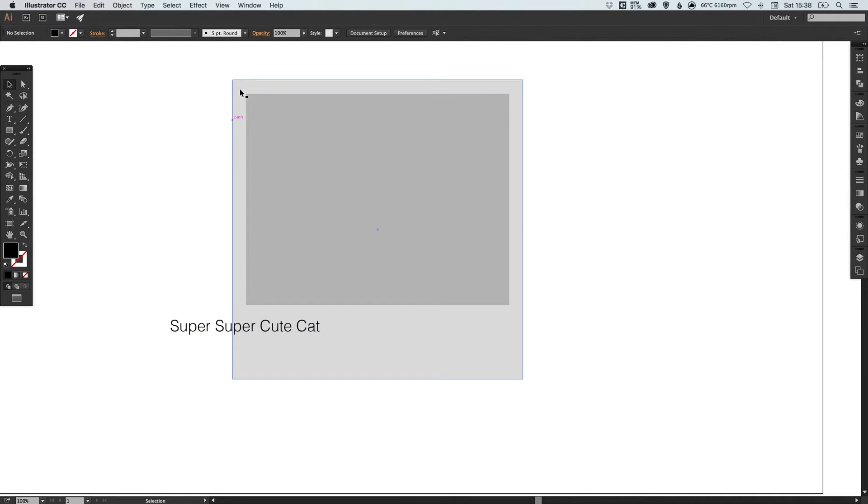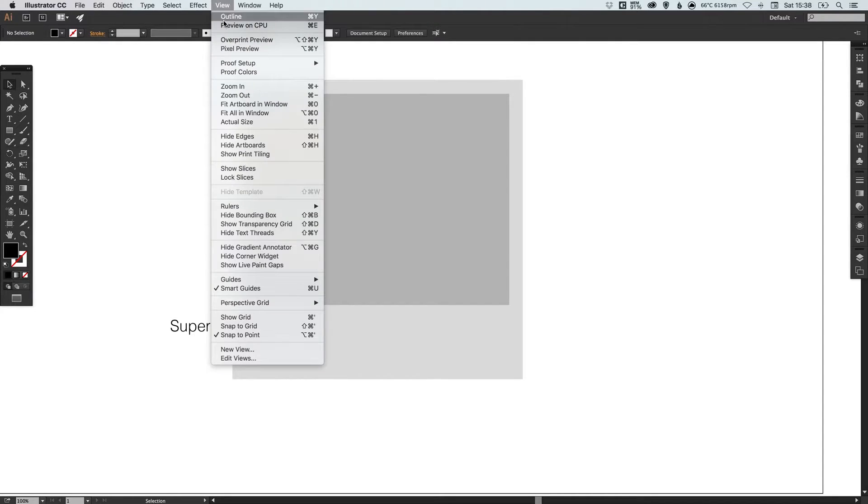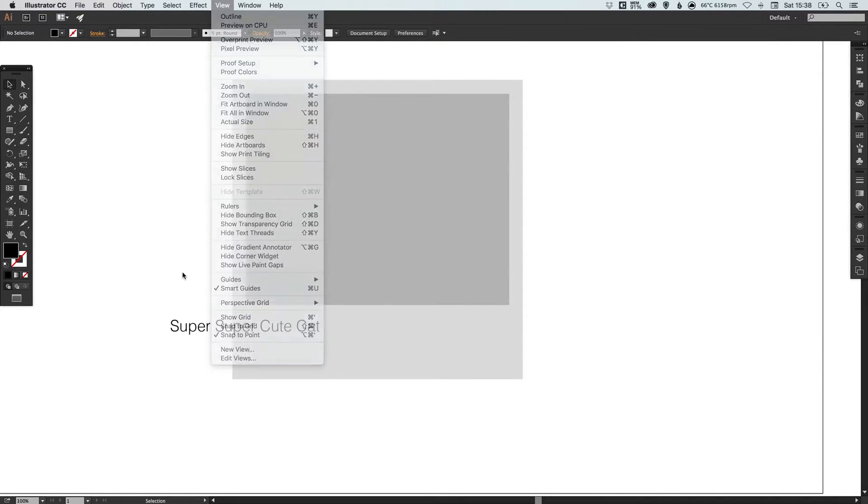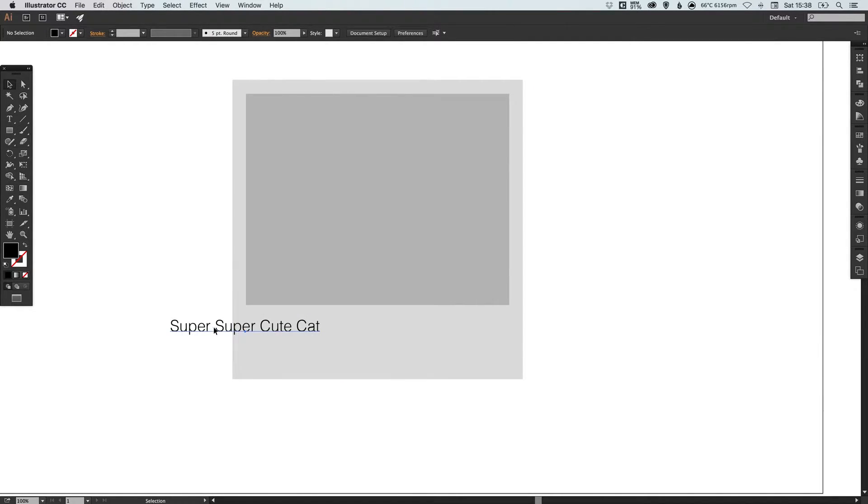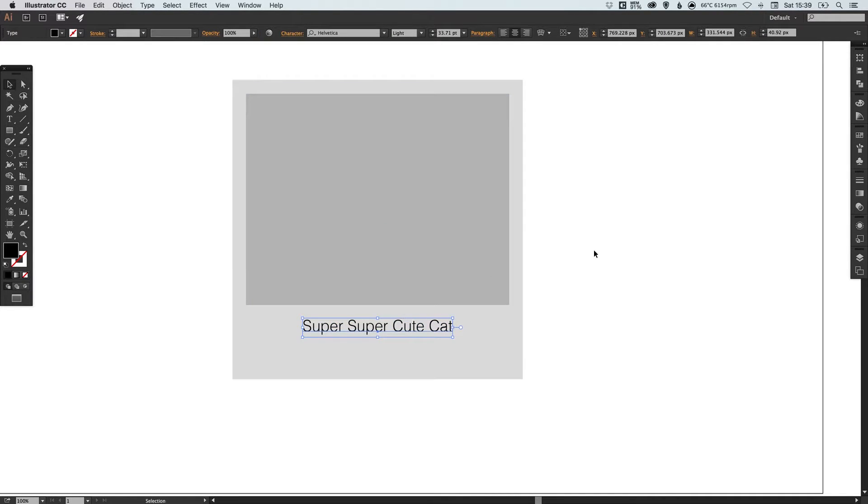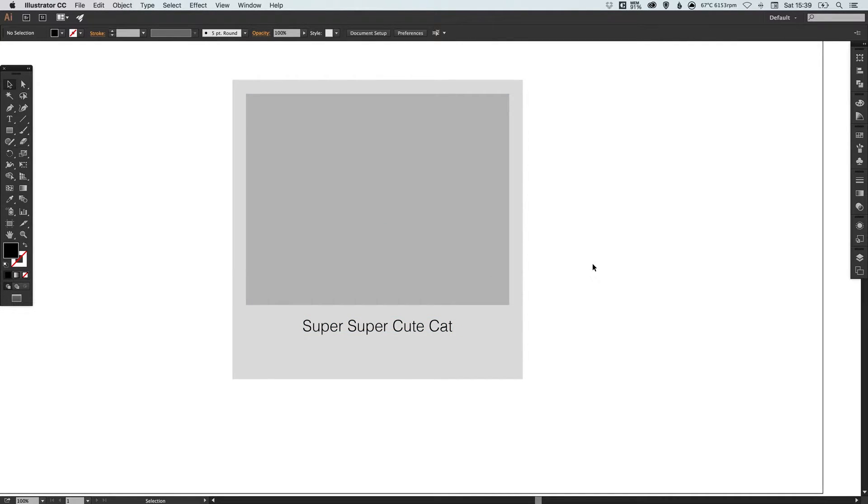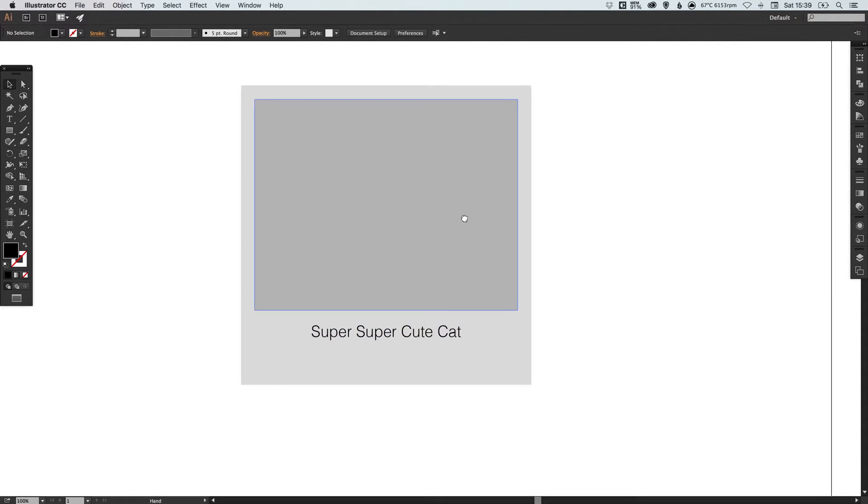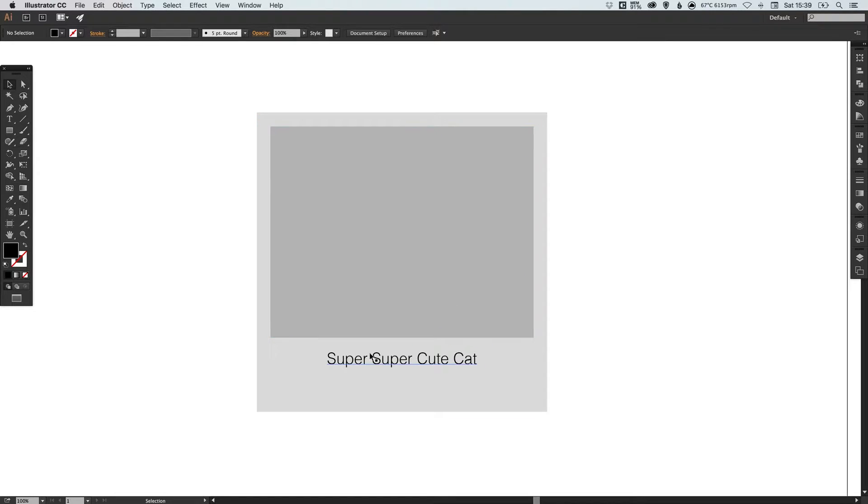Now it's always a good idea to have your smart guides on when doing this so if you go to view and just check the smart guides has a tick next to it. As you drag this towards the center you will see that a pink guide will appear indicating that this is now centrally aligned. So now everything in our UI design so far is aligned to the center which is perfect.